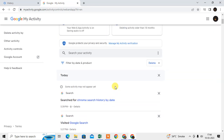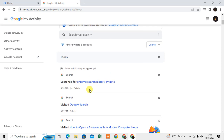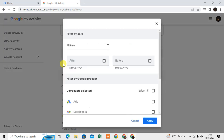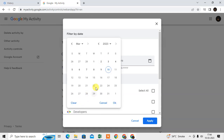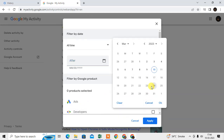Here you can see a 'Search activities' bar showing today and all your activity. You will also see a filter option — click on it and you can select a date, either after a specific date or before a specific date, whatever you want. You can select your desired date range from here.